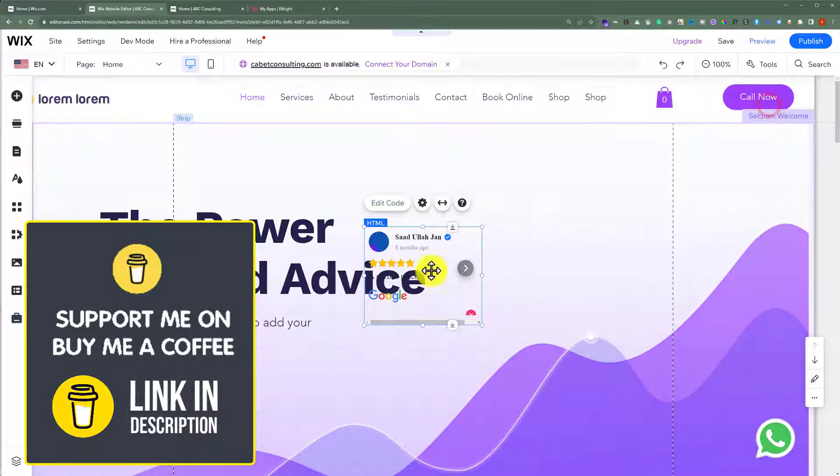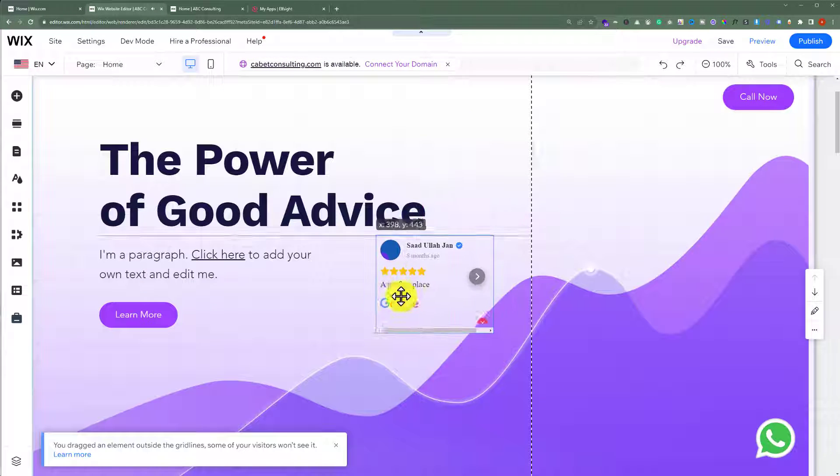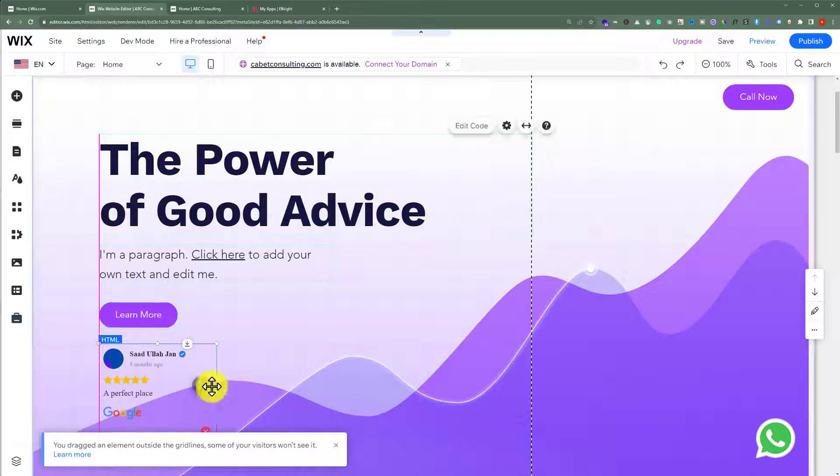Now close it from here, and we can place it anywhere on our website.